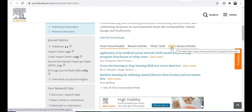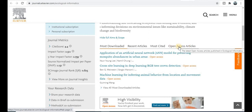If you want to access or download a research paper, click on the open access article option — that means you can download the research paper free of cost with no charges. Click on this section and you will find many research papers in open access categories that you can download and refer to for your research area.